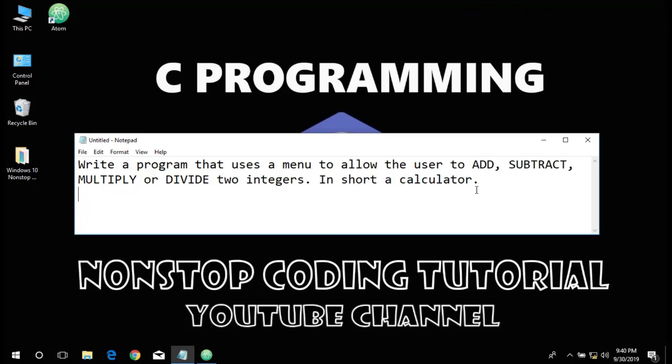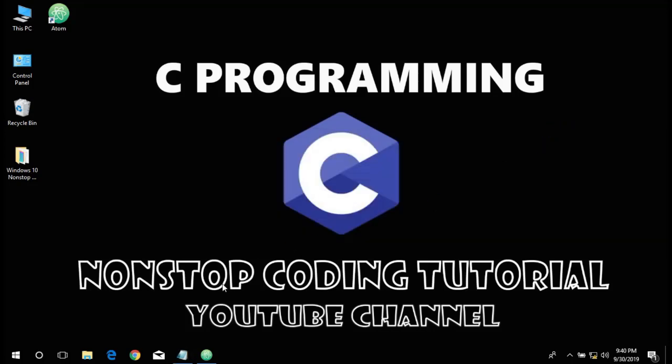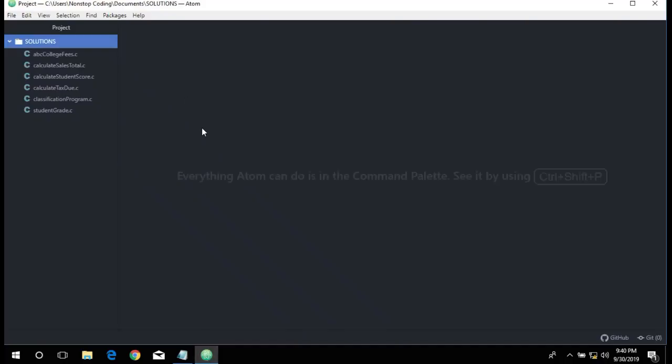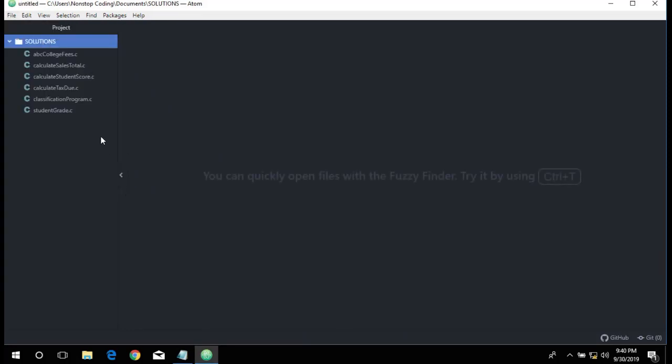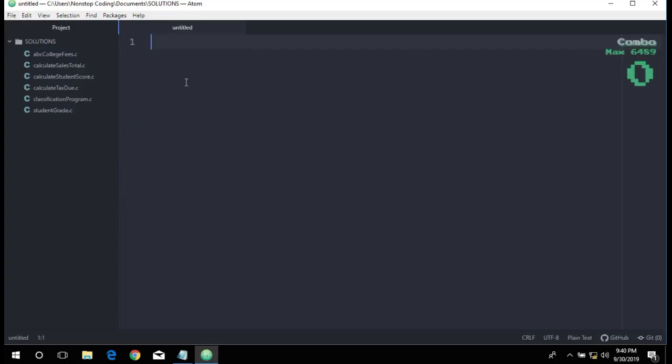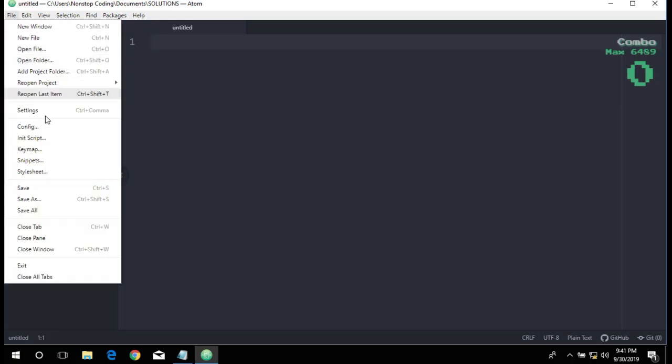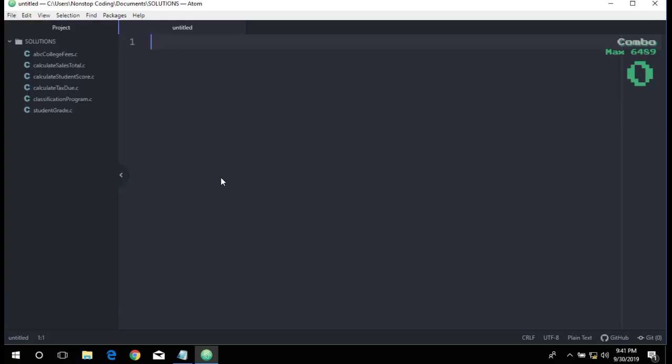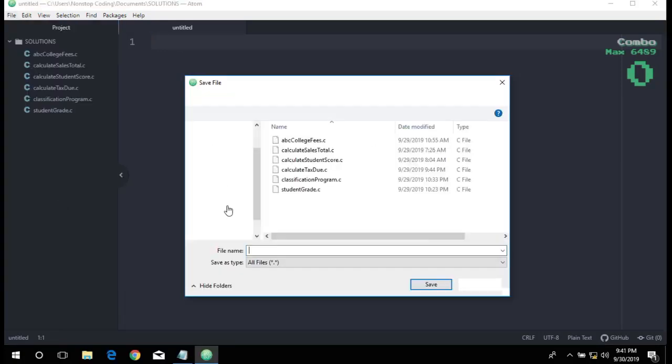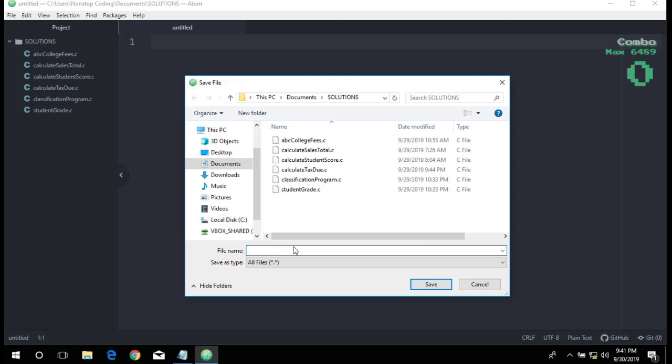Let's go ahead and open our editor. Same process as before: File, then File again, Save As, and we're going to name this calculator.